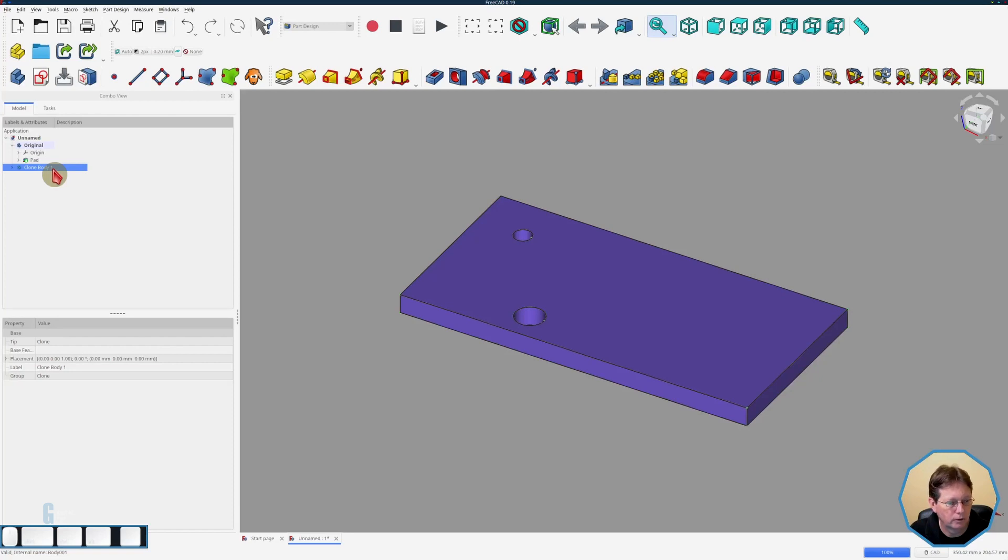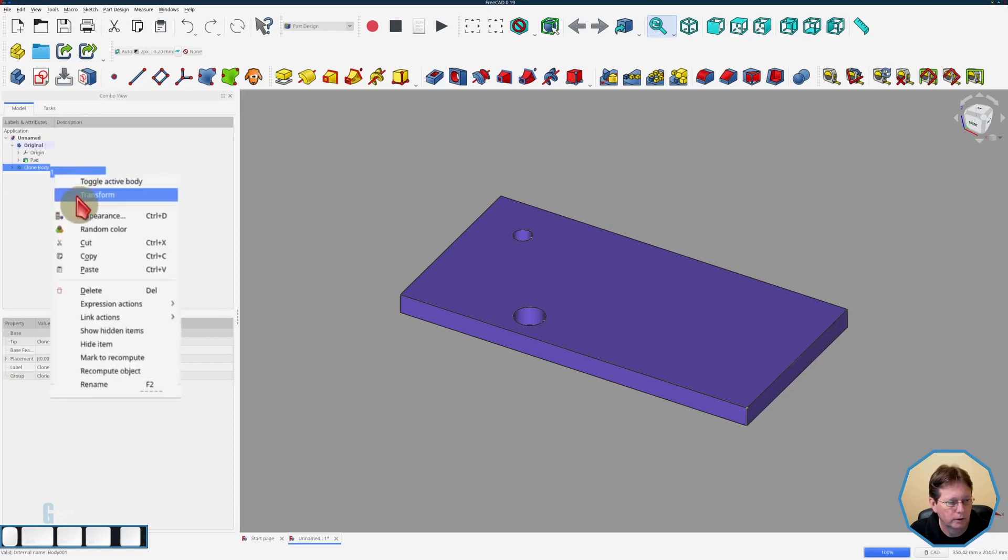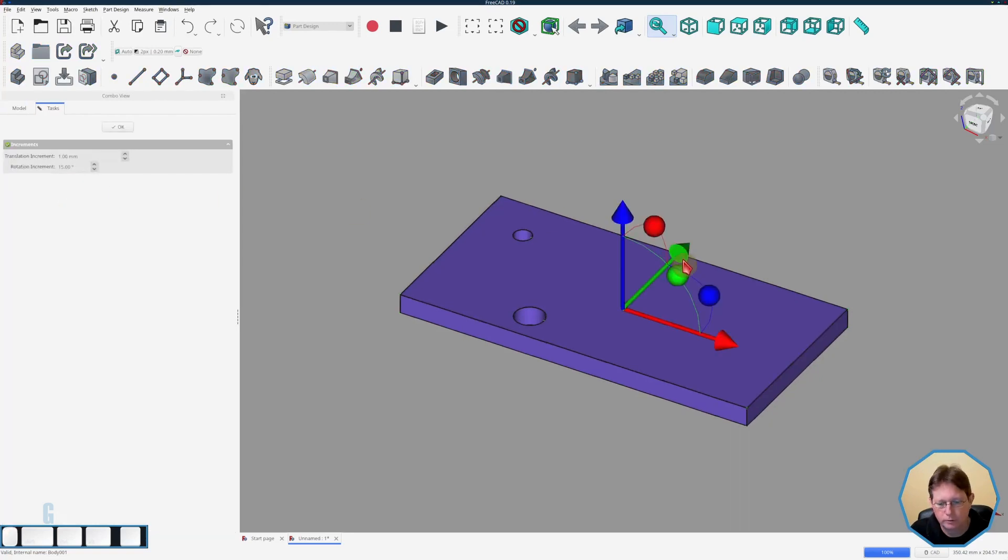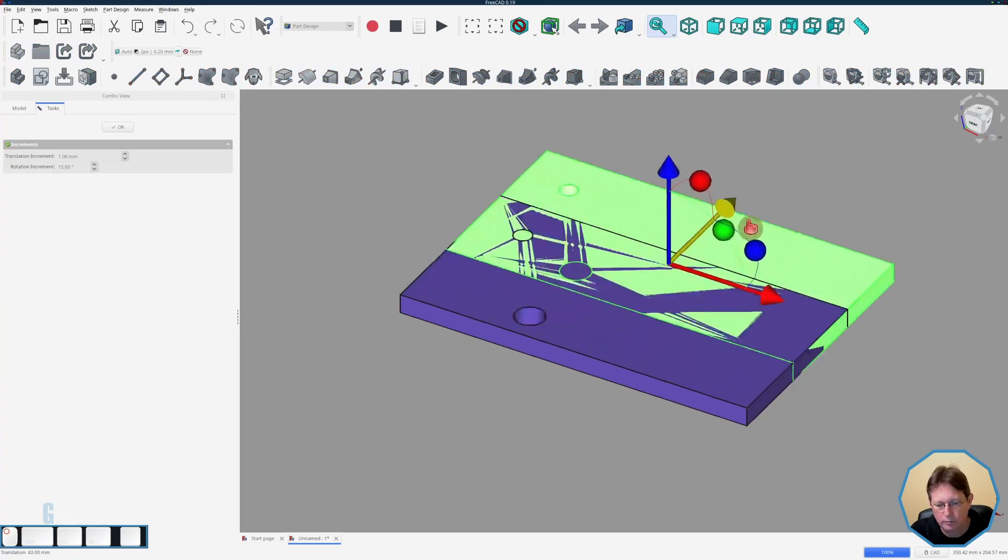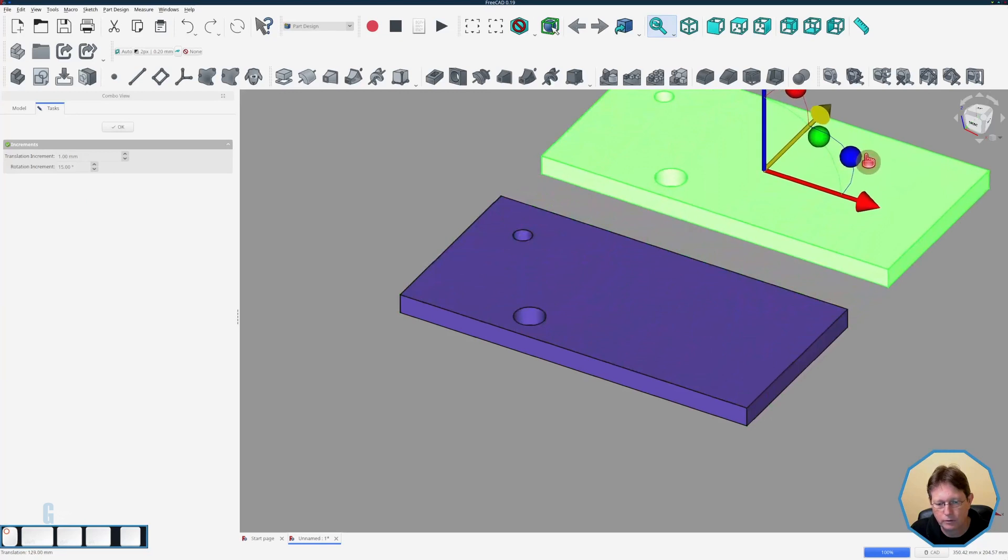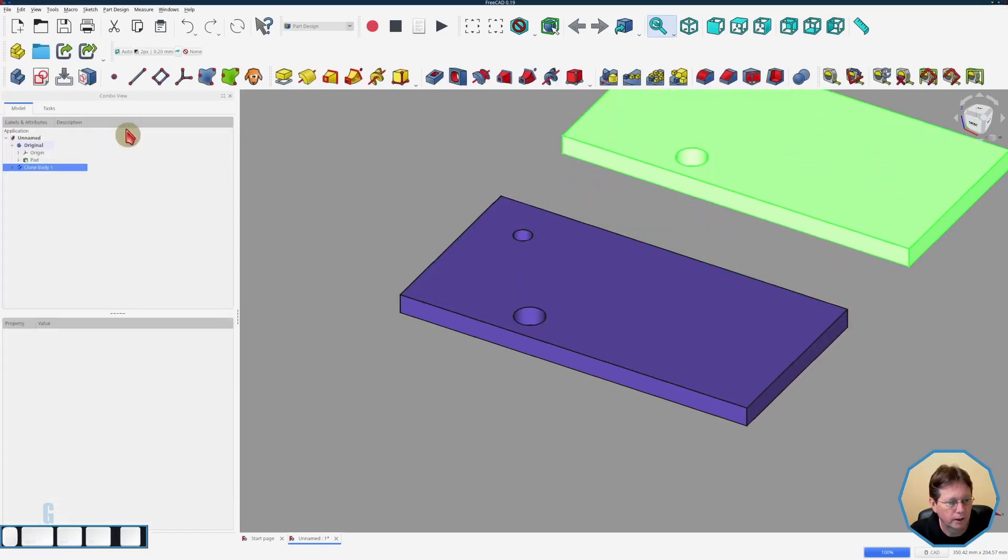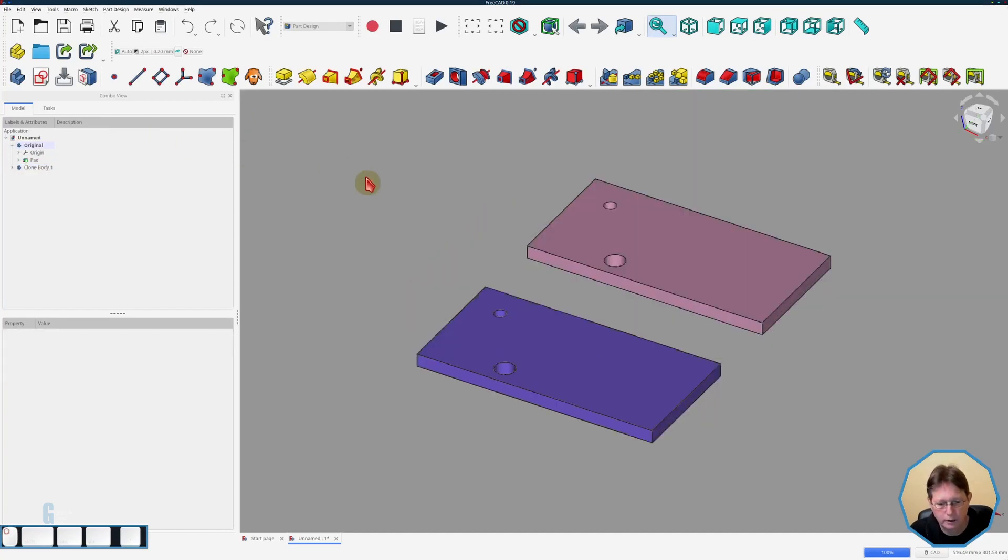You can't see it on the screen because it's simply overlaid on top of the original. So I'm going to right click on clone body one and use the transform tool and I'm just going to move it out a bit, make it different, and click ok, fit the screen.